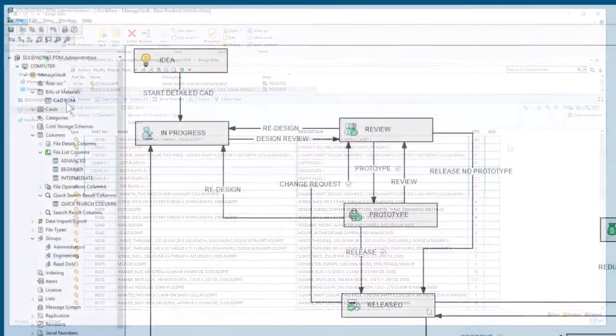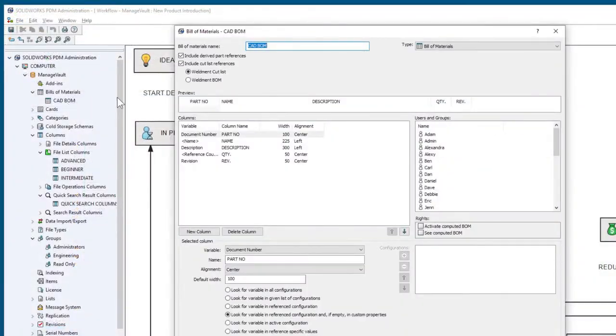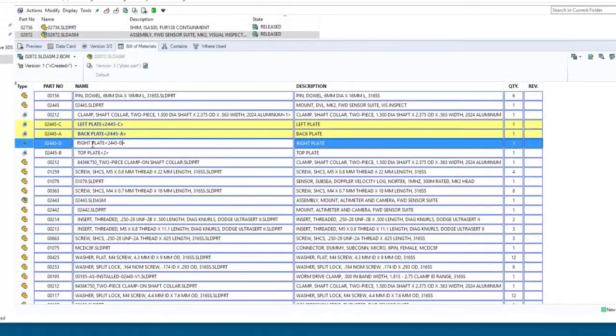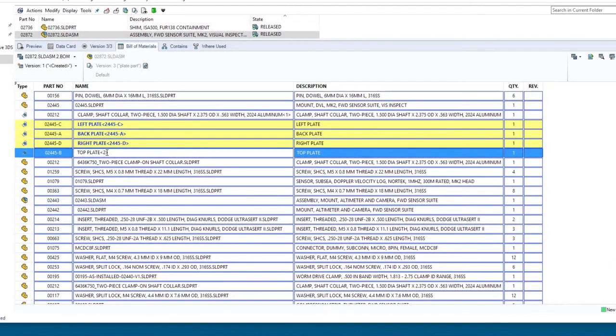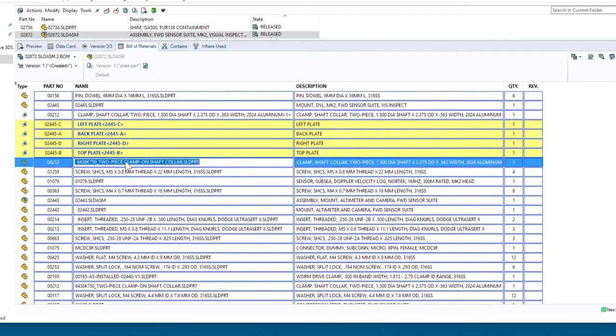With the expanded configurability and increased performance of SOLIDWORKS PDM 2021, you can take your engineering team to the next level.